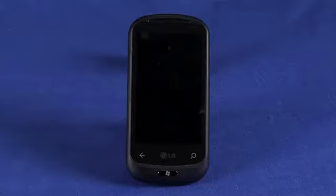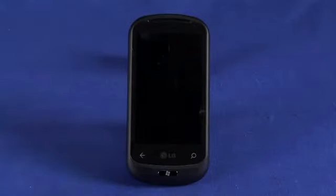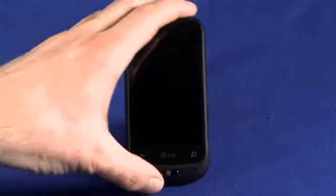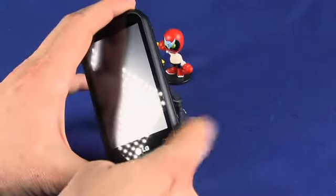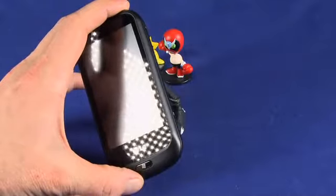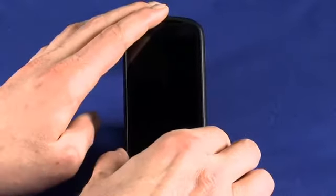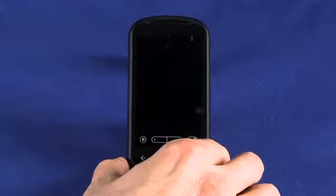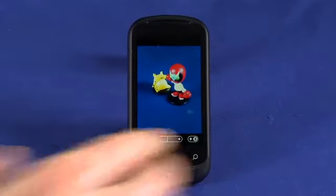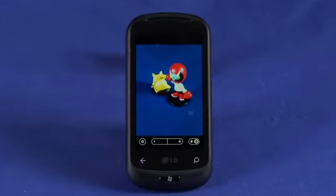First things first, Windows Phone 7 does things a little bit differently. We can launch the camera by going through and tapping on the menu item. However, as the hardware tends to have a hardware camera button, we can just tap and hold that. We'll feel a vibration and then our camera immediately comes up, which I think is a pretty neat touch.